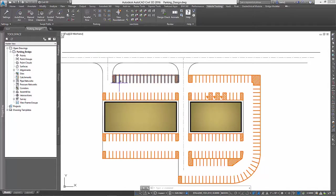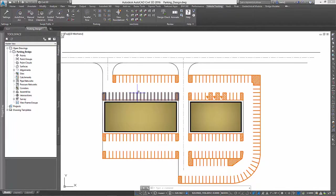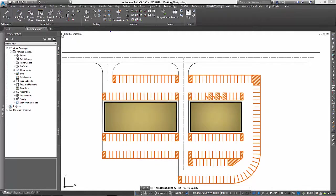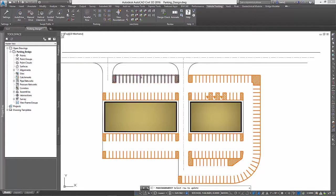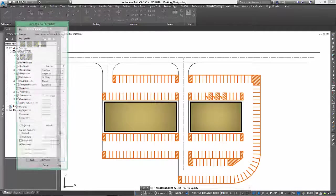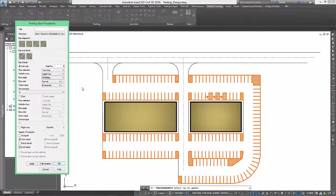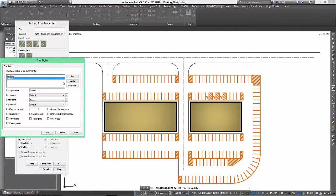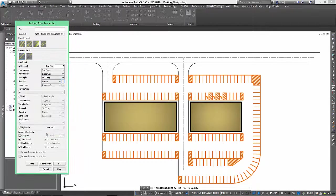And speaking of a report, that report would likely require an exhibit showing the locations and number of parking stalls. To help populate such an exhibit, we can easily add parking bay counts by selecting a parking row and checking the box to display bay numbers.